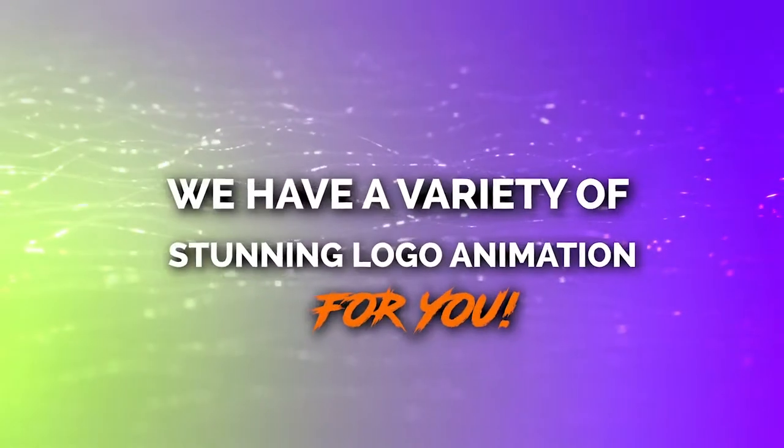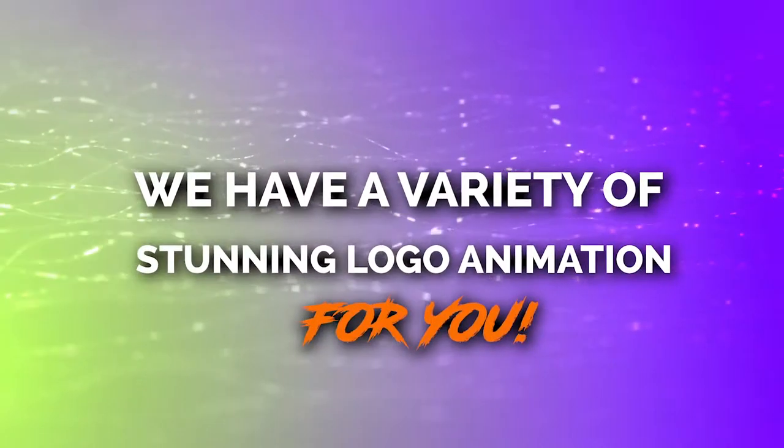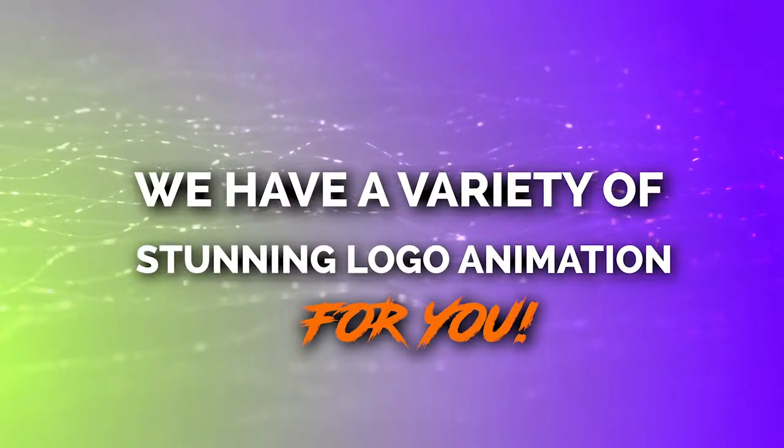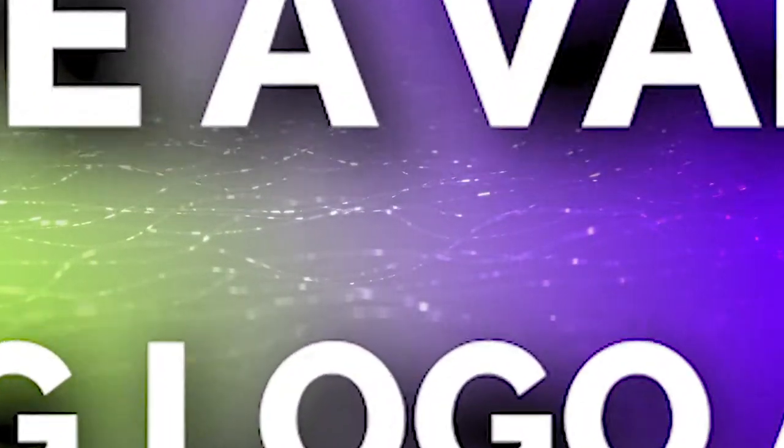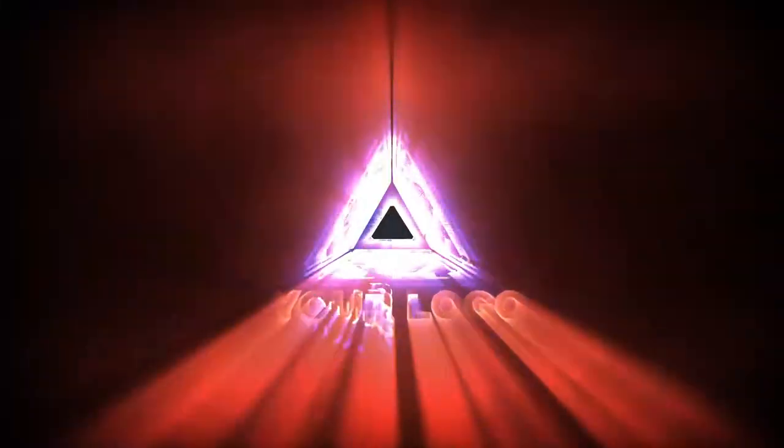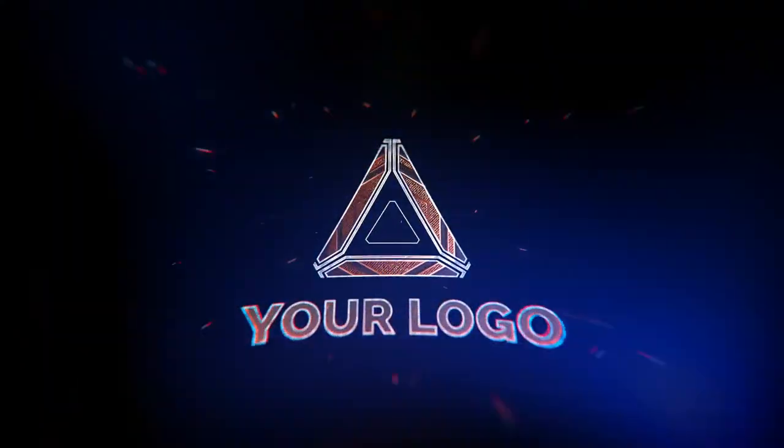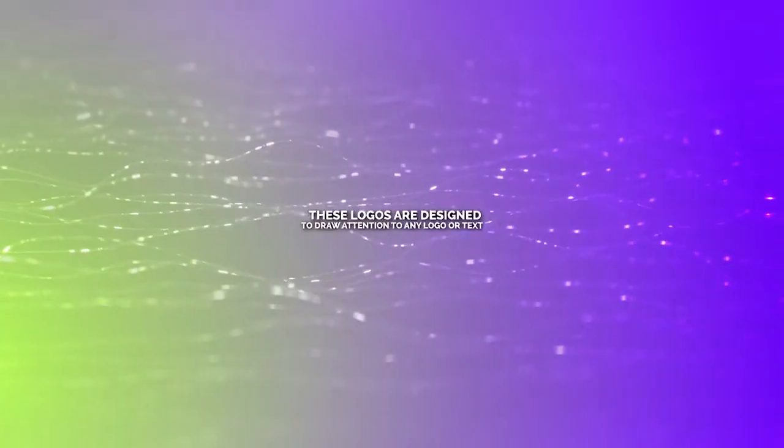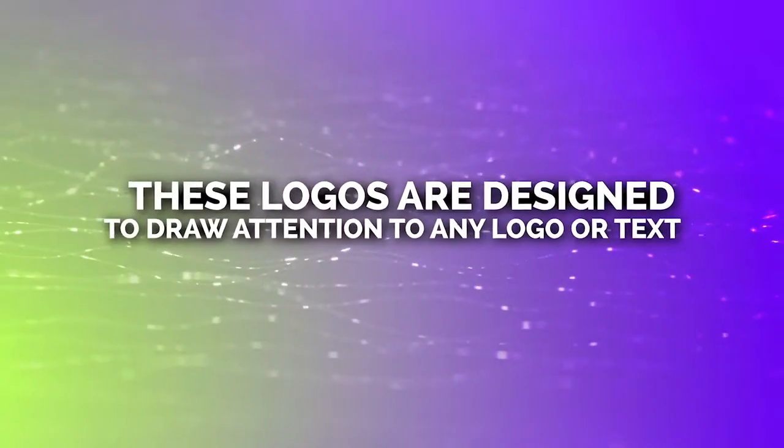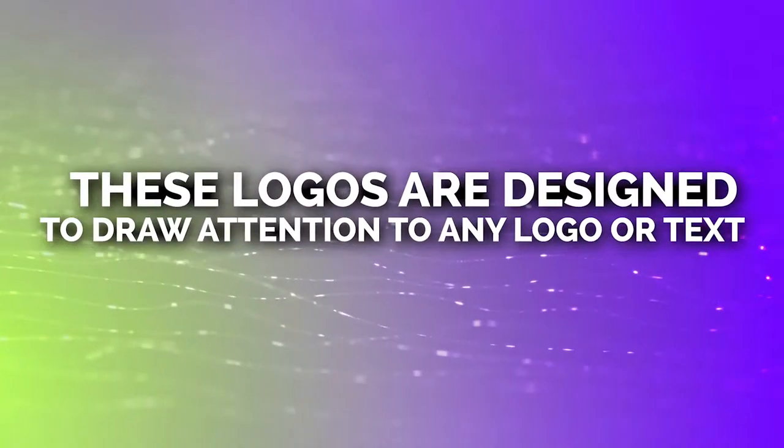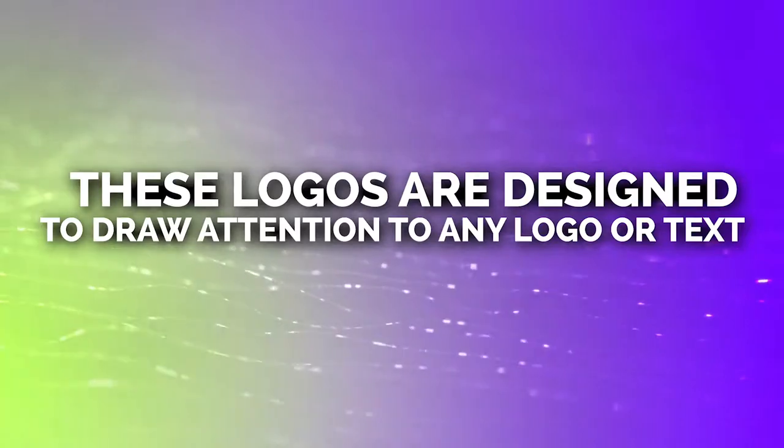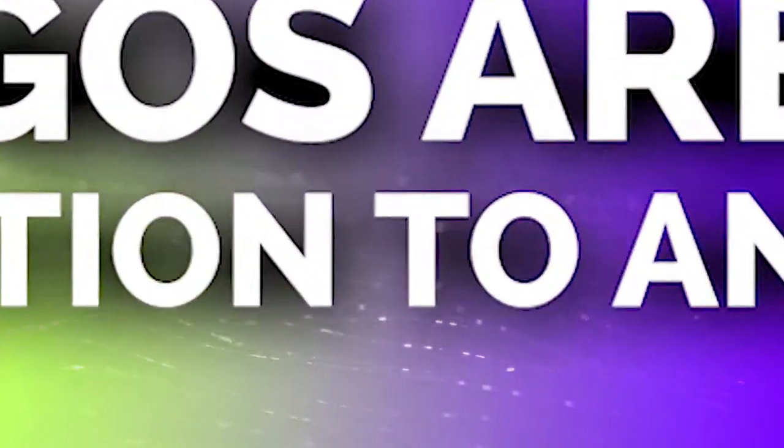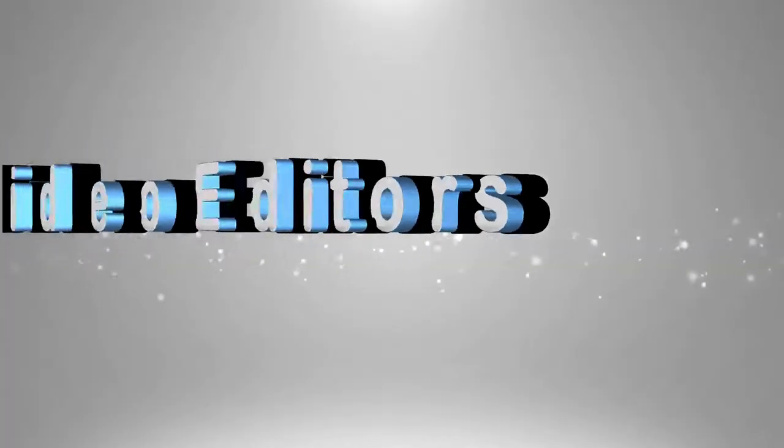Do you need to animate your logo for your video? We can create a stunning logo animation for you. Our animations are designed to draw viewers attention to any text or logo.